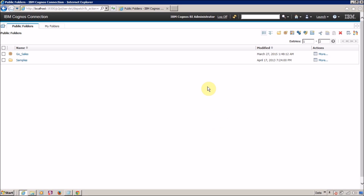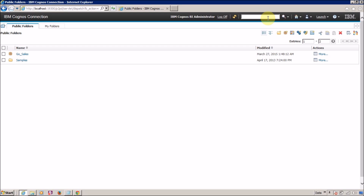Let me show you all the available features in IBM Cognos Connection. Starting with the username — here you can see the currently logged-in username. Next is the log-off button, which you can click if you want to leave your web session. Then there is the refresh button to refresh your page, and the search box where you can search anything within the content of IBM Cognos Connection.